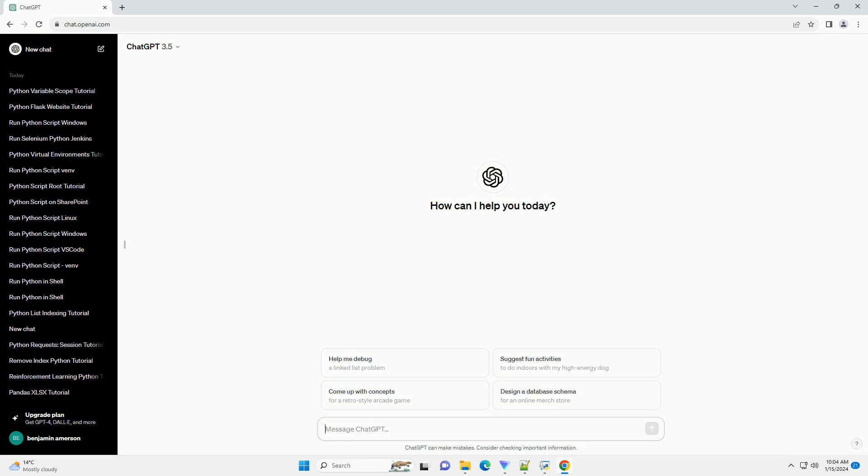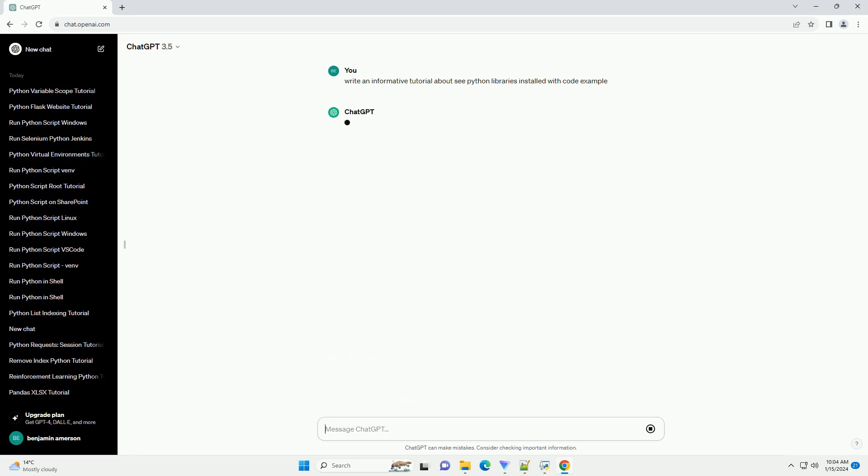Title: Exploring Python Libraries, A Comprehensive Guide to Viewing Installed Packages